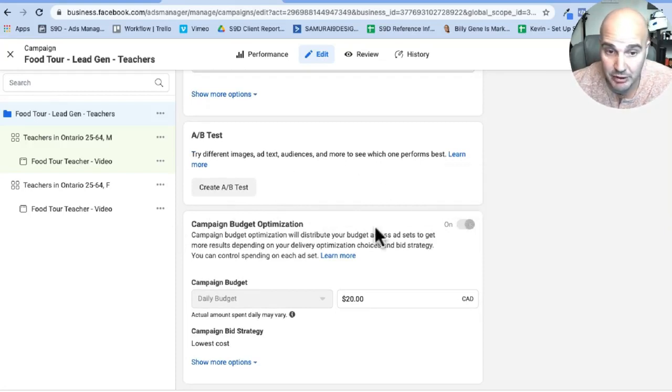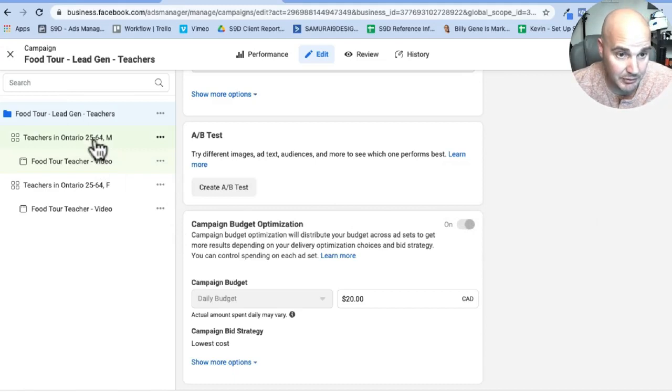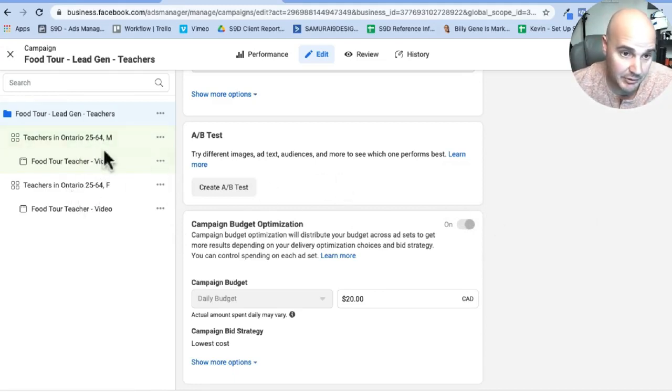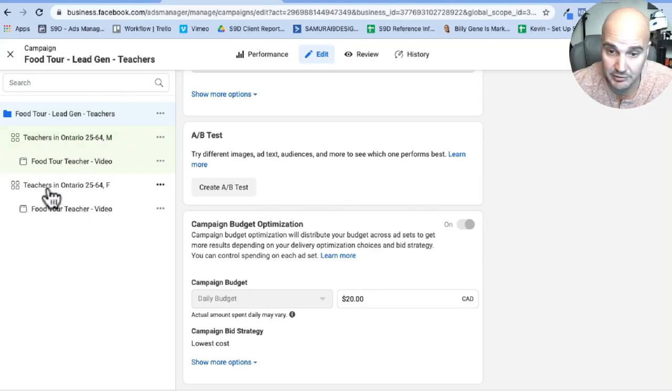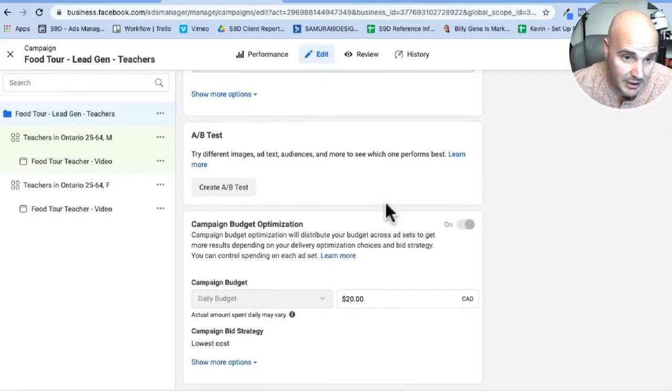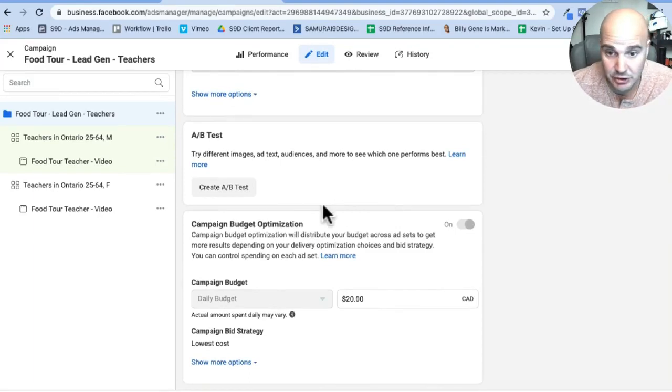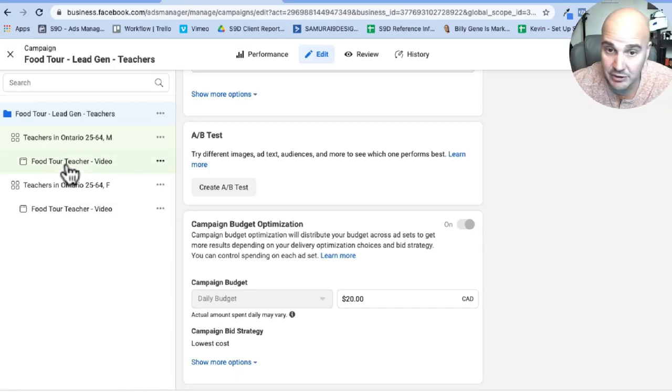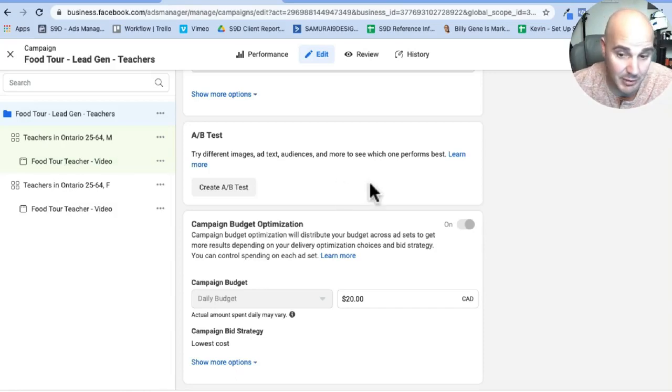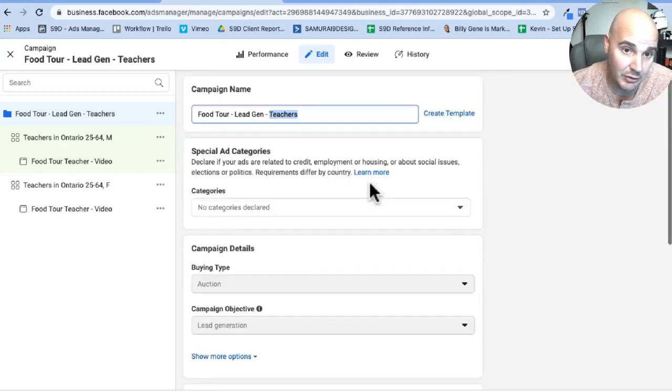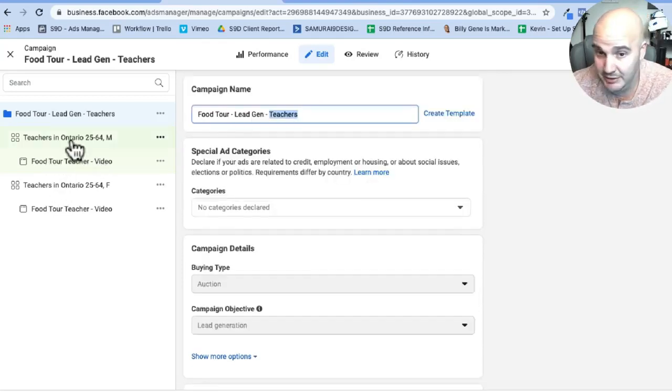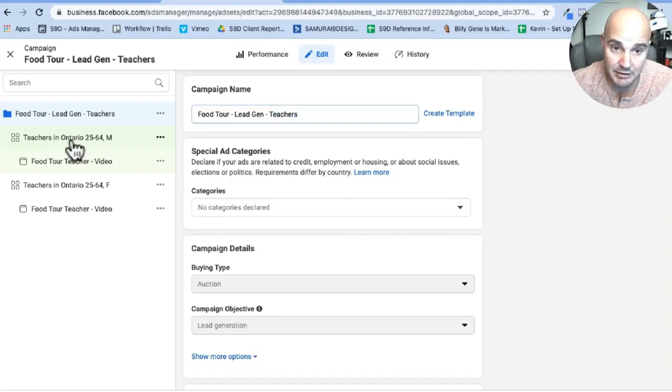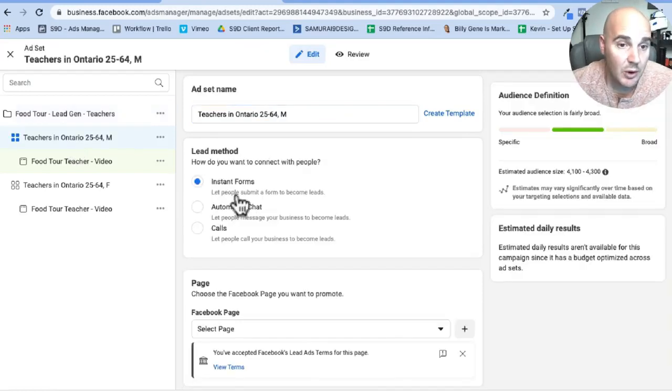But what we did is we turned on campaign budget optimization. With this on, if we are targeting multiple different groups, teachers versus first responders, or here we have teachers men, teachers female. When we're setting it up this way, what it's going to do is just make sure whatever ad set and video is getting us the best response, it's basically just going to show that one more often. So by doing this, we're going to maximize the amount of leads that the campaign generates.